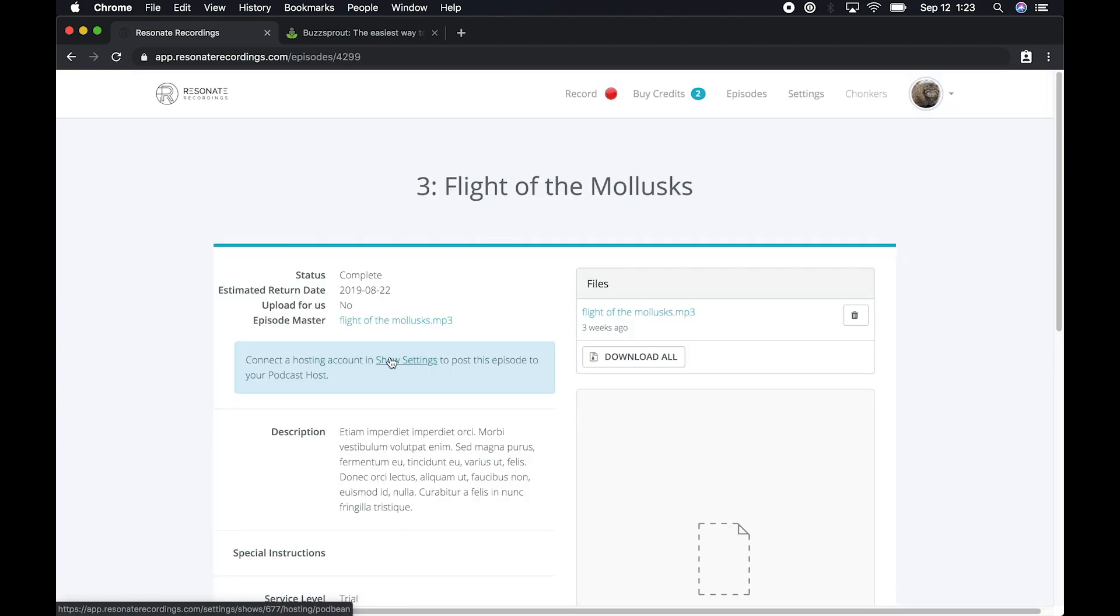You'll see a prompt that asks you to connect your podcast host to your Resonate account. So we'll tap the show settings link.